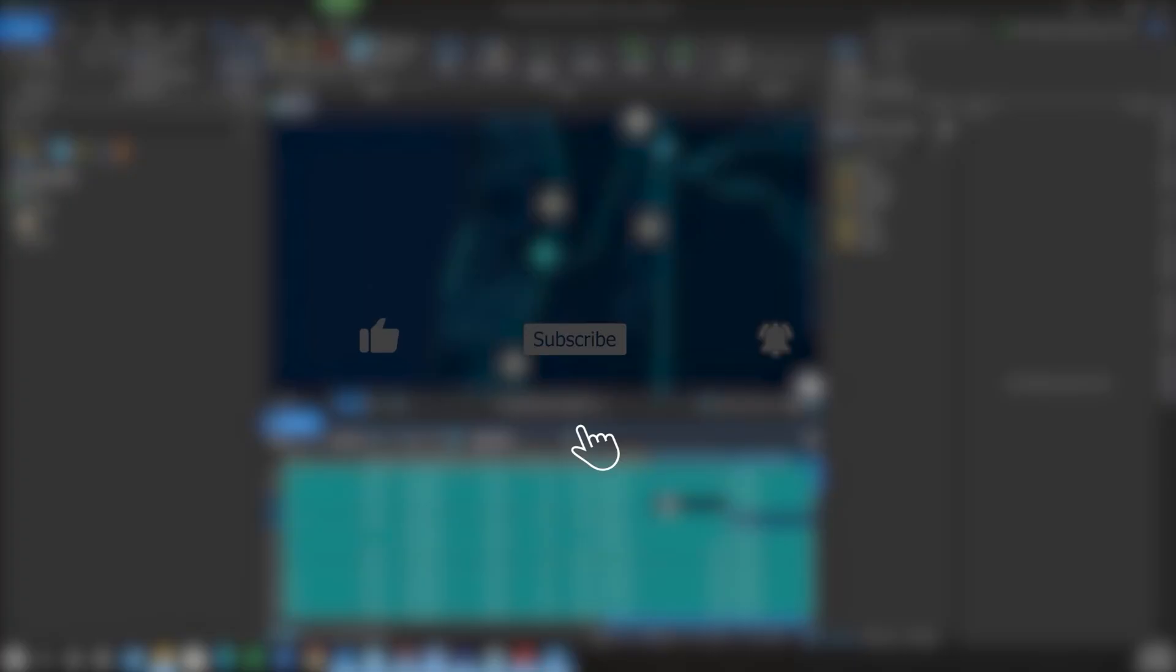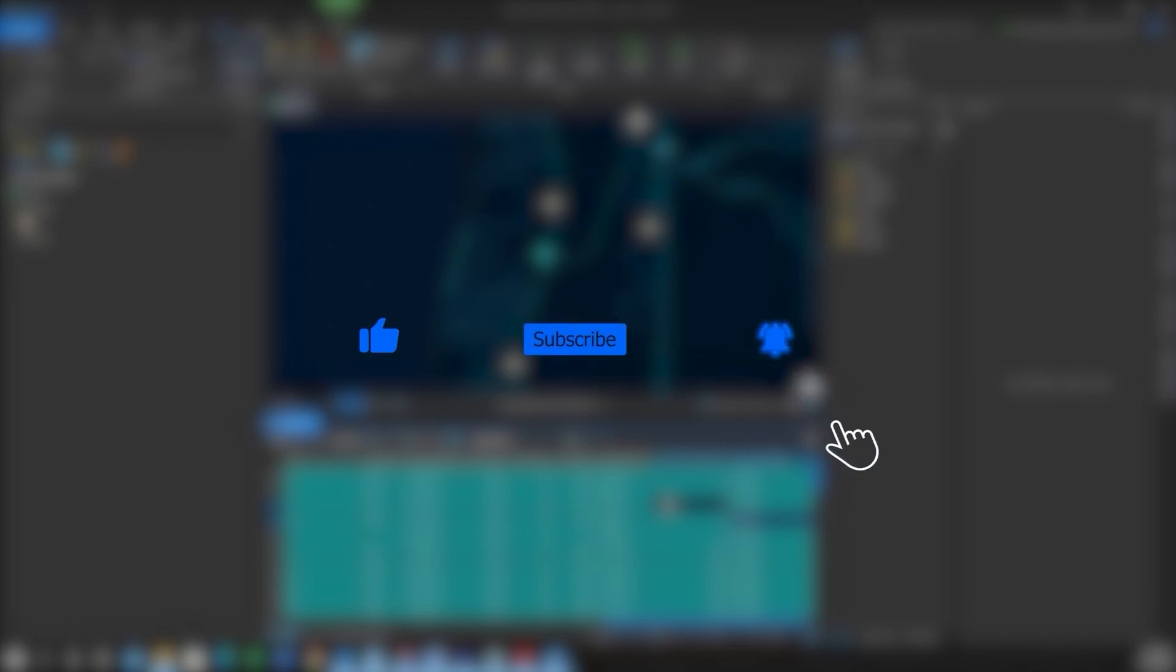Hey folks, if you found this video helpful, please like, subscribe, and hit the notification bell for more content.